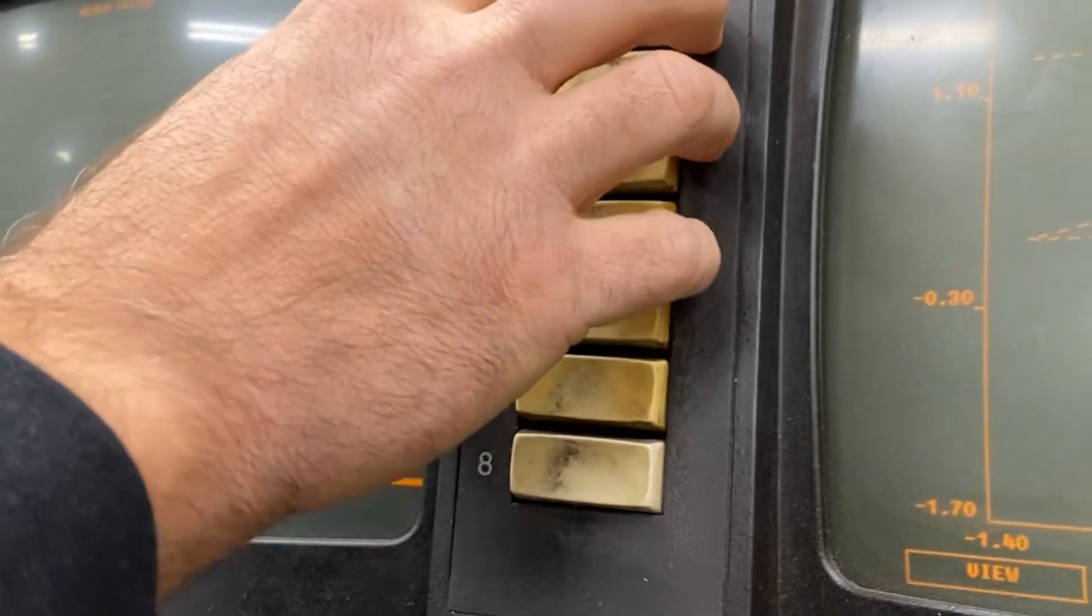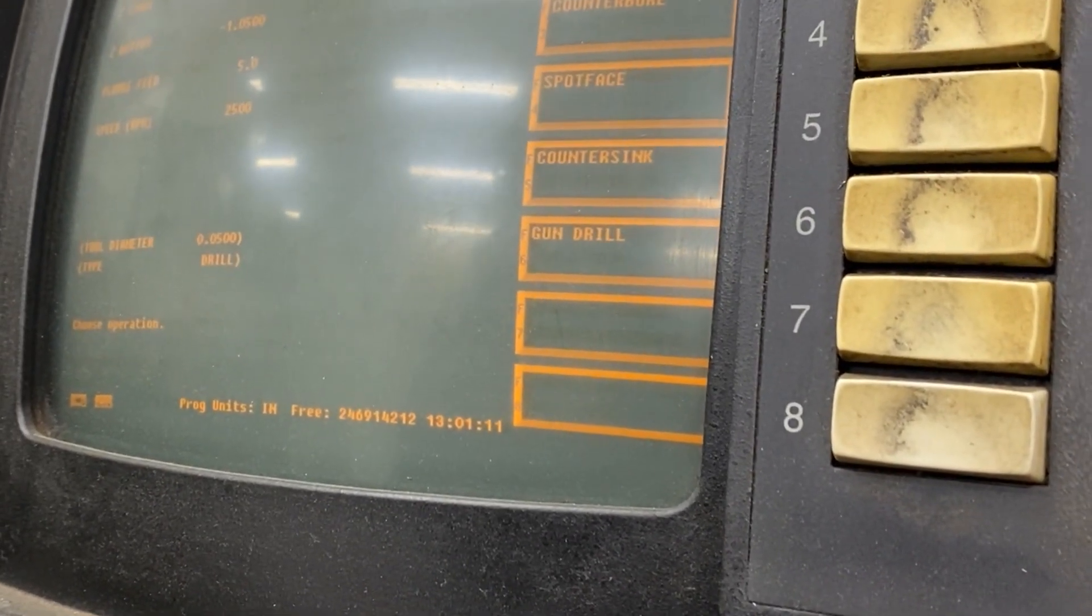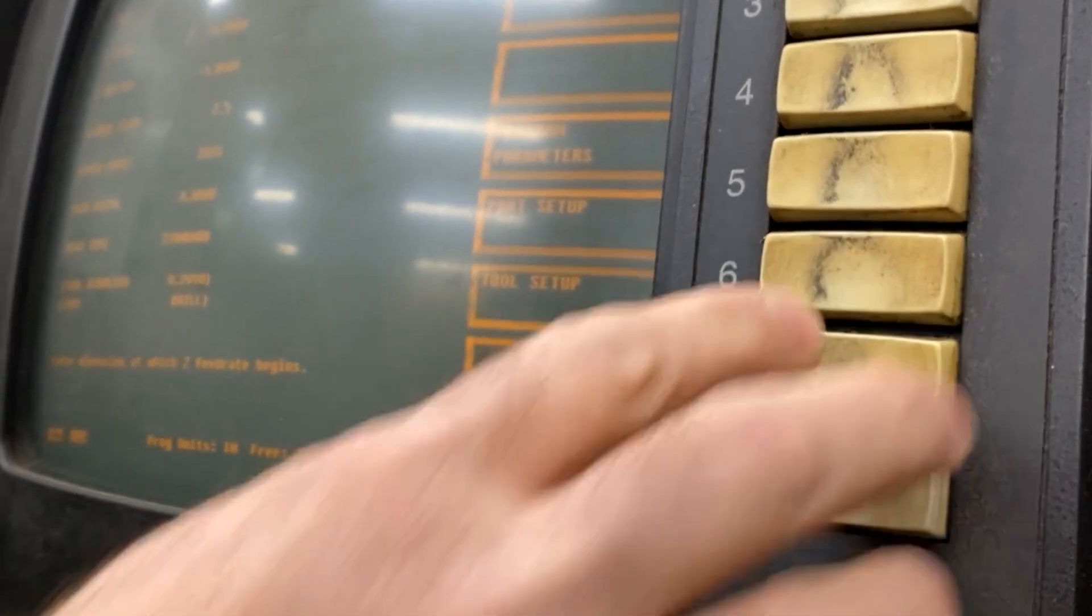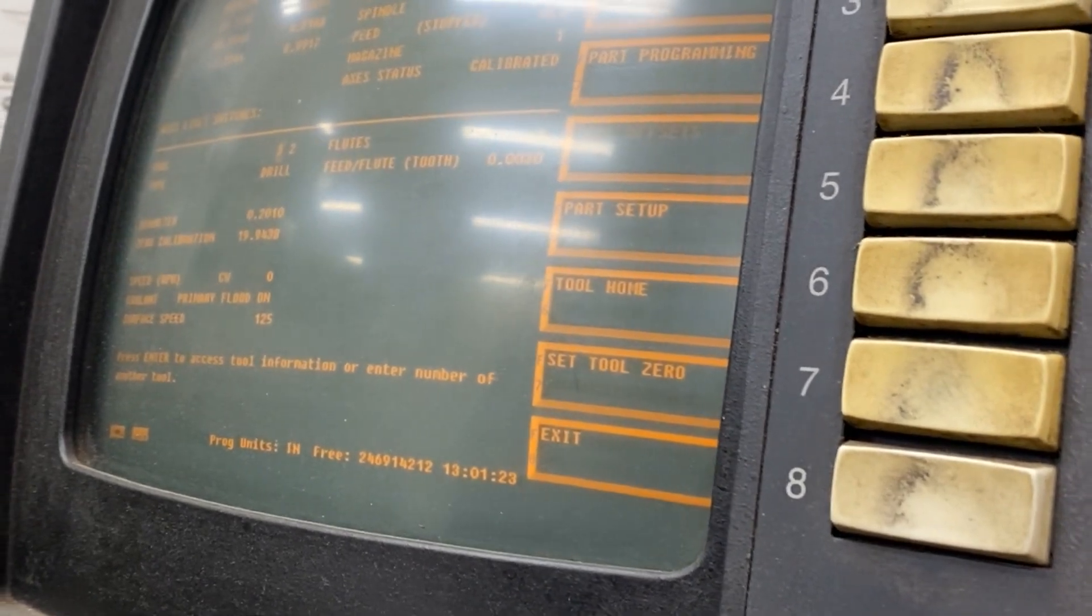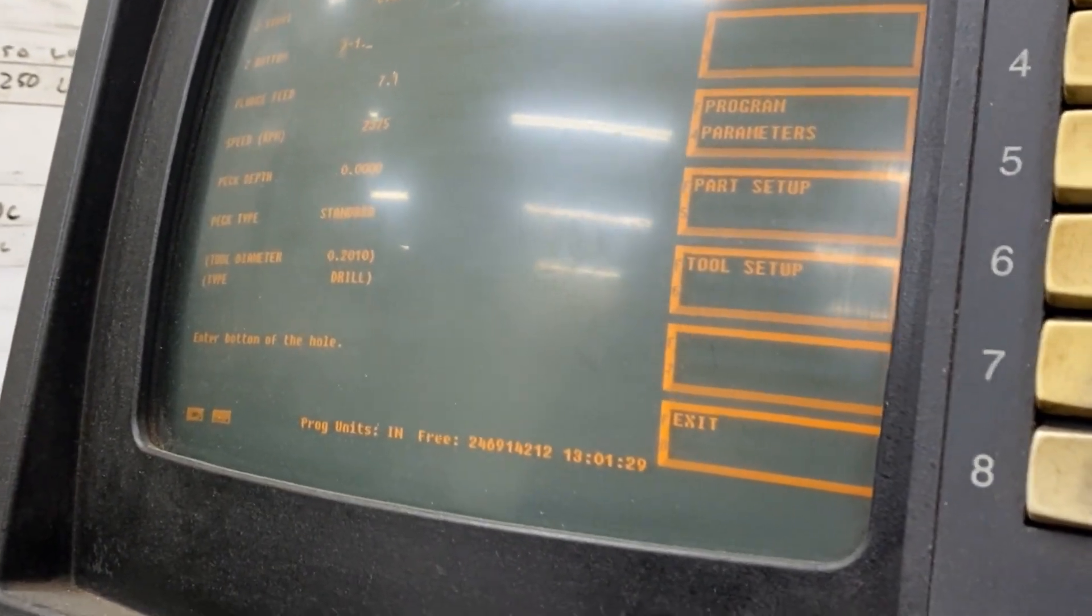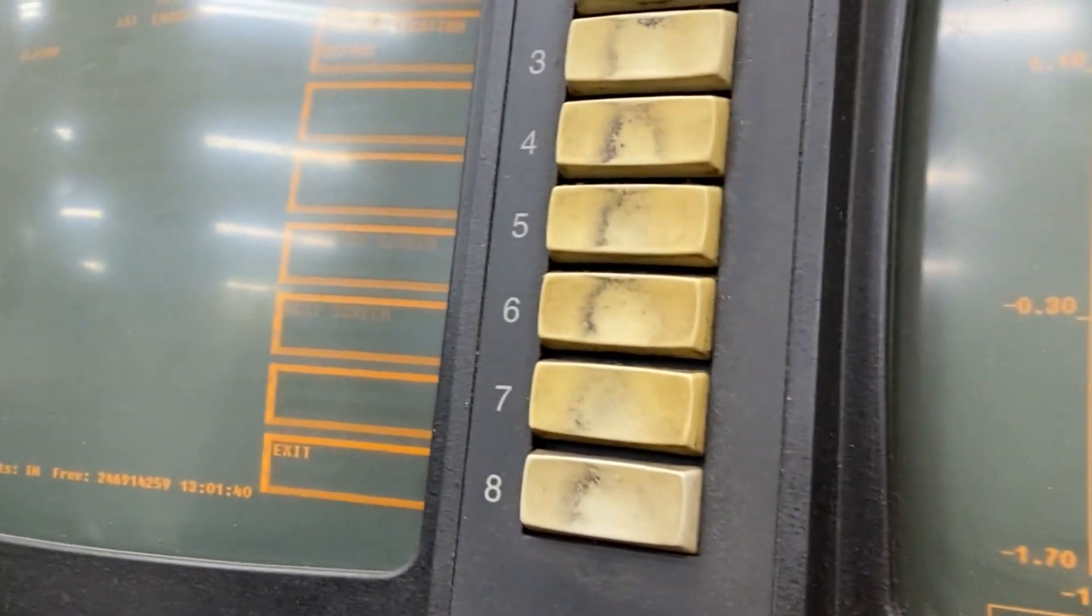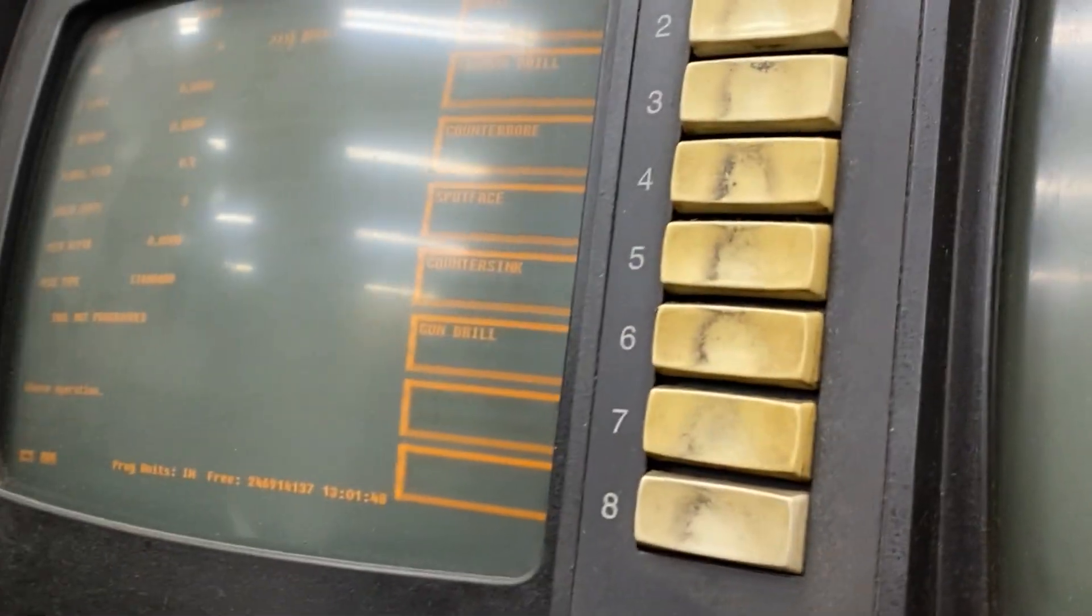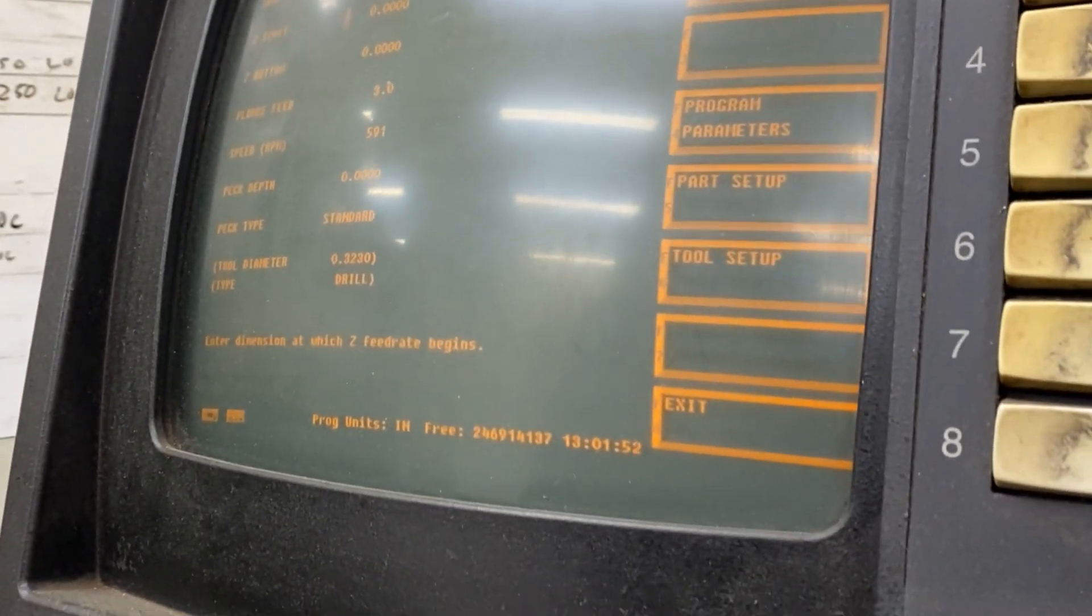We're gonna put a drill - drill a number seven drill for a quarter-20 tap. Make sure my feeds and speeds are okay, yes they are. Then we're gonna drill that. I'm gonna delete this other location because I don't want to drill that one, I want to drill only the quarter-20 hole. And then I need to do another hole so I'm gonna do another drill and we're gonna use this drill.